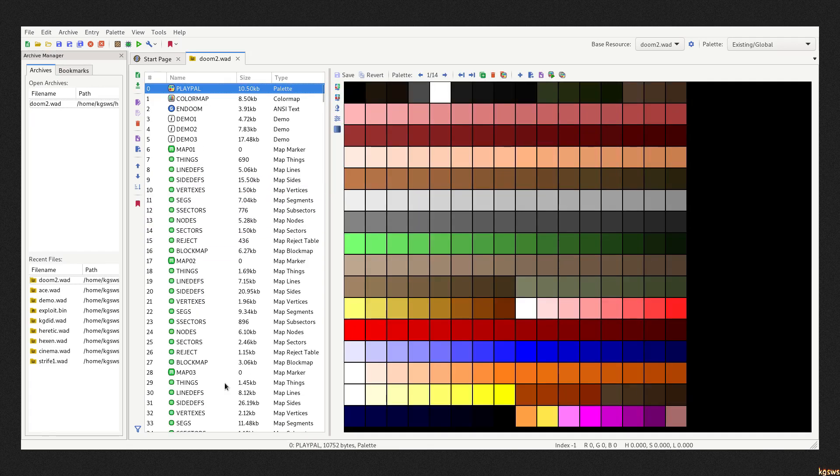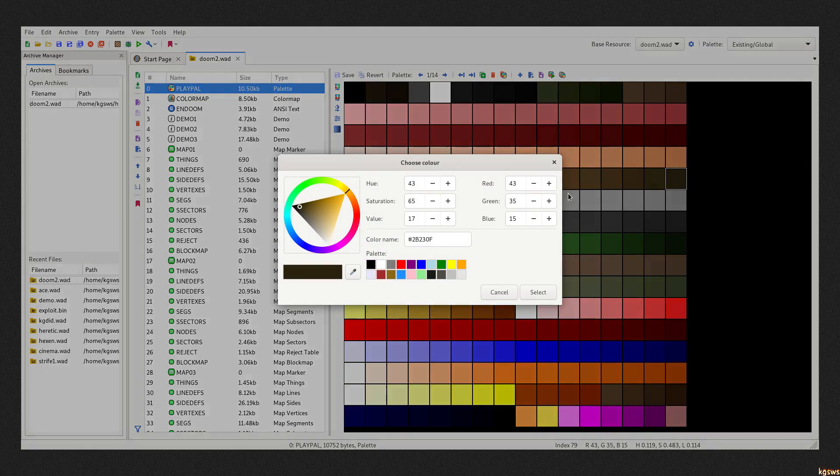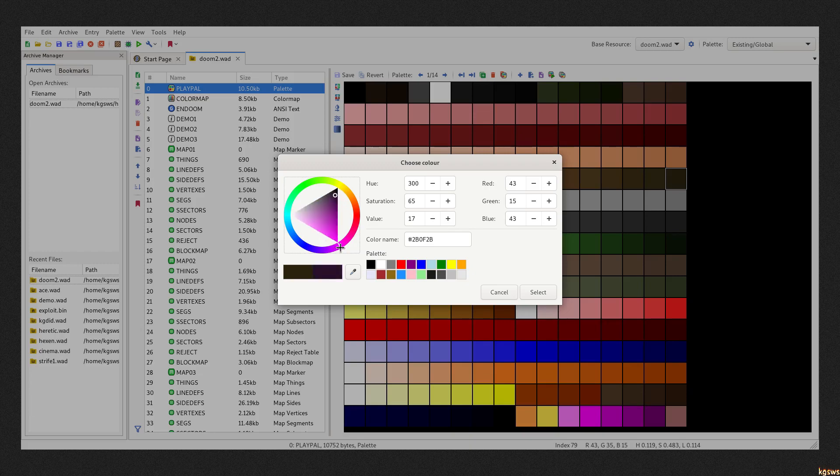To the first entry. DOOM uses 256 and only 256 colors at the same time. This is the color palette. If you change any color every instance of this index will change in the game.